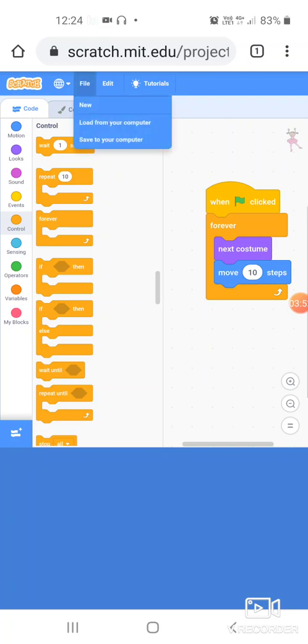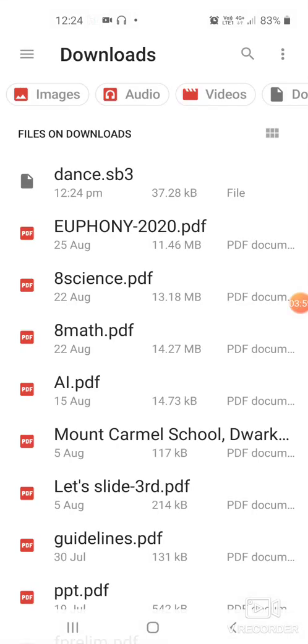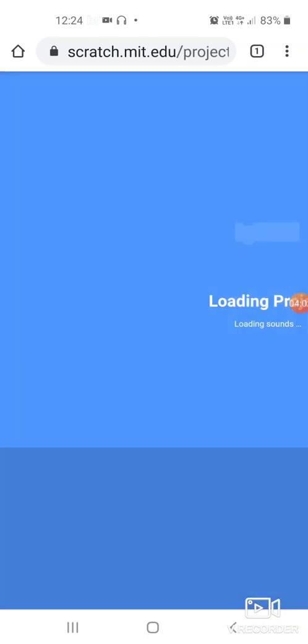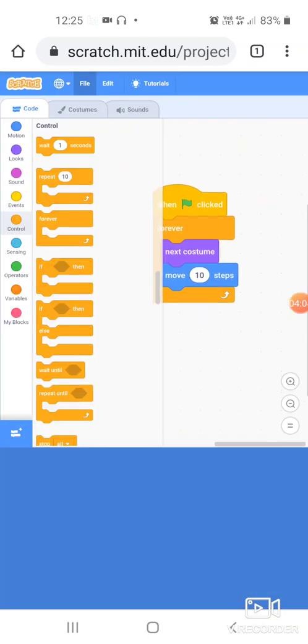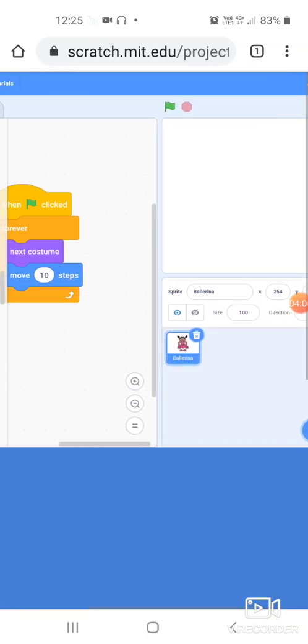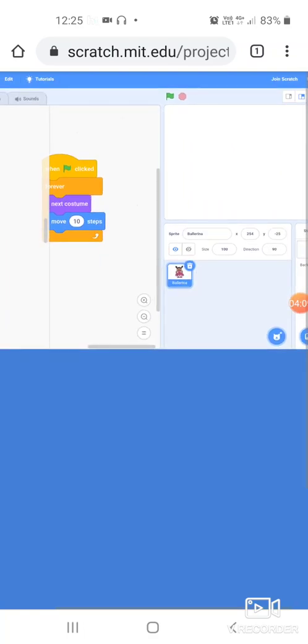Like that if I want to load from the computer, it asks me where it is. We go to files and this is the dance file which we click. So this is my file which gets opened. Okay, so this is how we work on the mobile using the online Scratch application. Enjoy working.